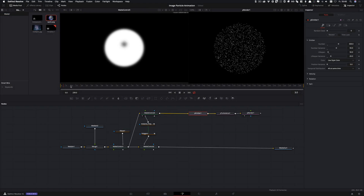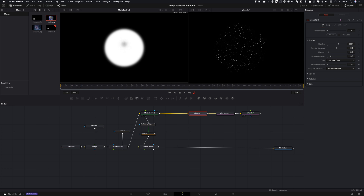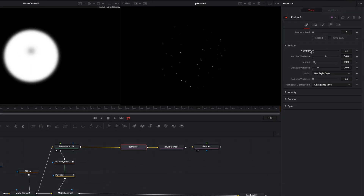Next we want to change the number of particles at the beginning and at the end of the animation, and we do this by adding keyframes.